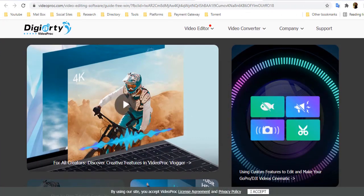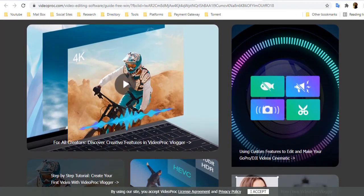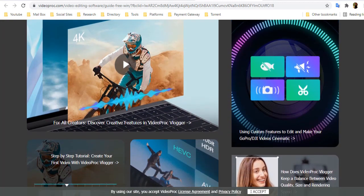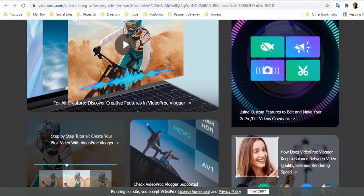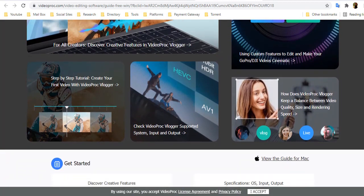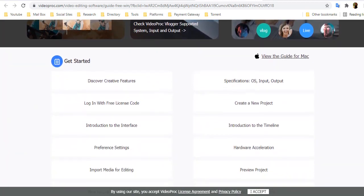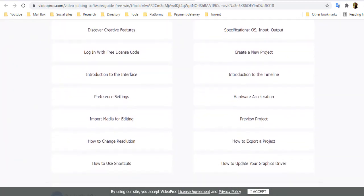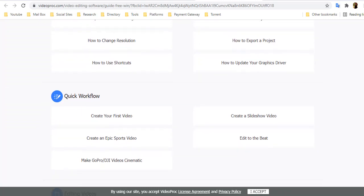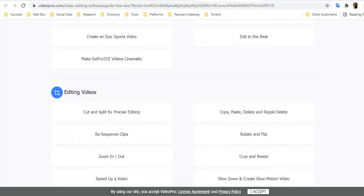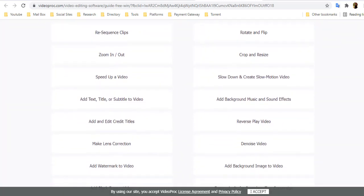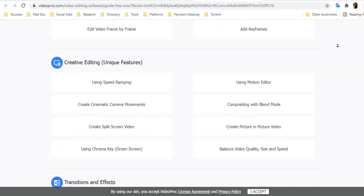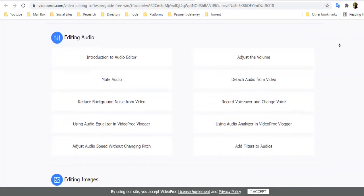VideoProc Vlogger is perfect for beginners and creators who want easy, quick, and stable software for hassle-free video recording, downloading, editing, conversion, and processing. For instance, if you want to process and edit large video files from your camera, iPhone, Android, drone, or any other device, this software offers you the ideal lightweight solution to edit those large 4K or HD videos without your computer crashing or freezing.